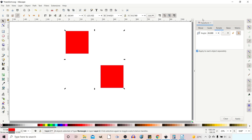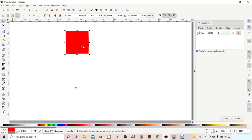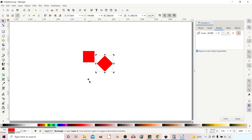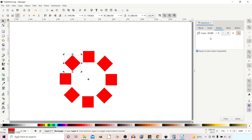We can also move the rotational center. Double-clicking an object reveals its rotation handles and rotational center, which we can drag to any position. So with 45 degrees clockwise set, pressing Ctrl+D to duplicate and then Apply rotates the duplicate 45 degrees around our custom center of rotation. Repeating Ctrl+D then Apply lets us place squares evenly around a circle — a very useful technique.